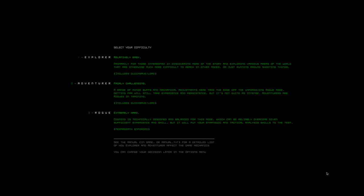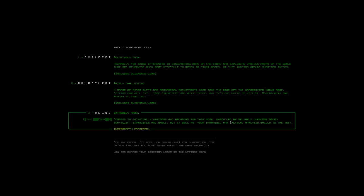Taking a look at these difficulties, I guess I'm going to have to go with three. It does say that it's technically designed and balanced for this mode, which means that's the one I gotta play on. I always play on normal difficulty because that's what the game is entirely balanced around. Oh, this is gonna be a nightmare. Let's do it.